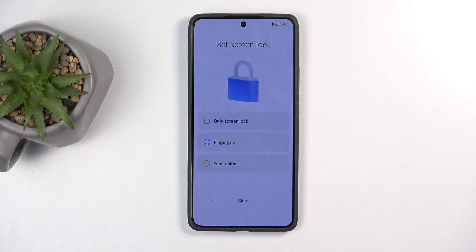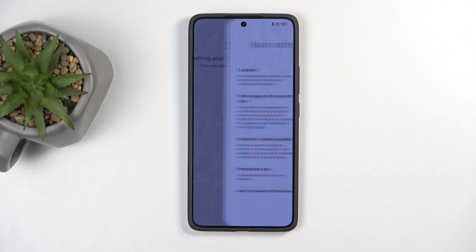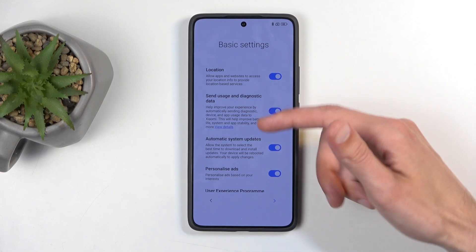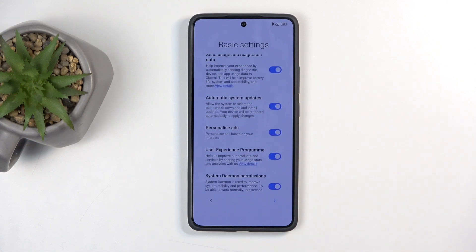Here we have some basic settings like location, sending user and diagnostic data — this one is from Xiaomi, the previous one was from Google. We also have automatic system updates and personalized ads among other things.